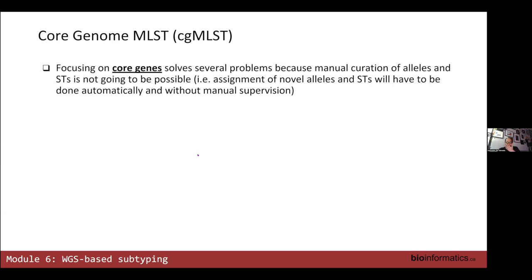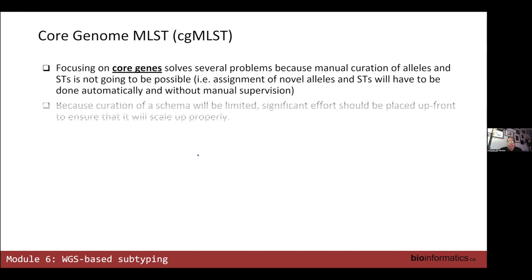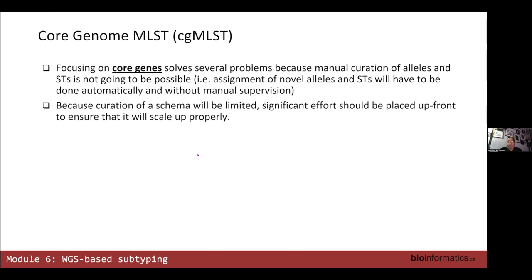In core genome MLST, or cgMLST, we focus on core genes, which solves several problems. In the olden days MLST was hand-curated by artisan MLST purveyors — whenever you found a new allele you would send them your trace files and they would manually curate it. That's not going to happen with whole genome sequence data, thousands of loci, and thousands of strains. That level of curation is not really feasible, which forces you to try to do as much work up front to make things work right out of the box.